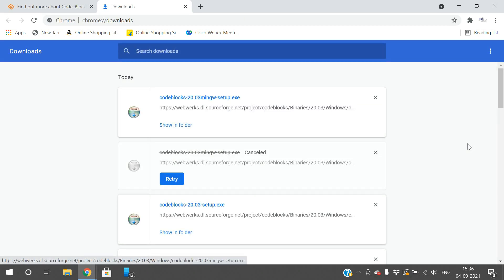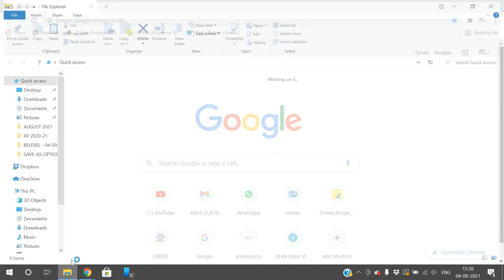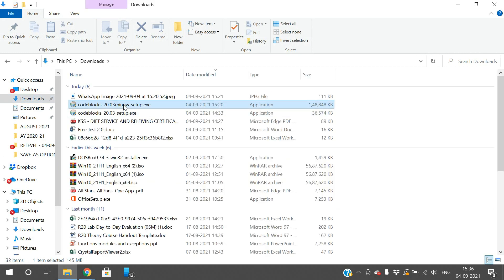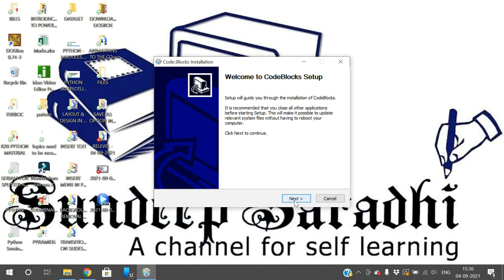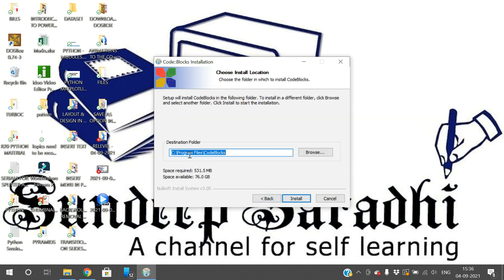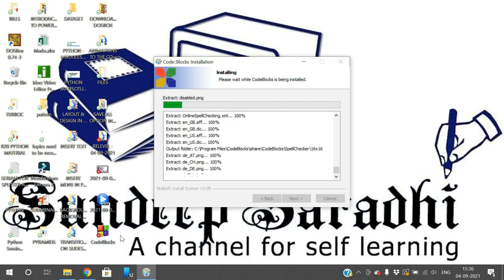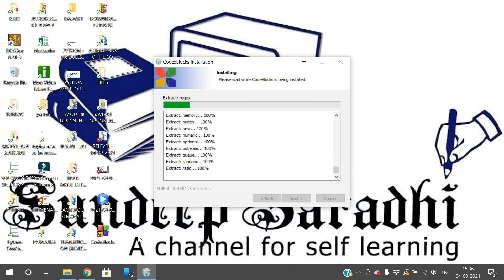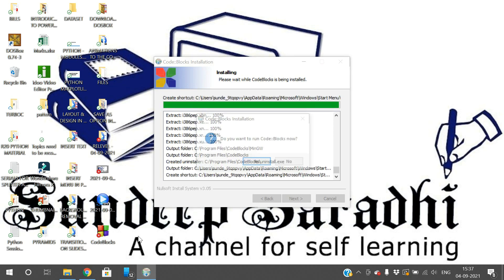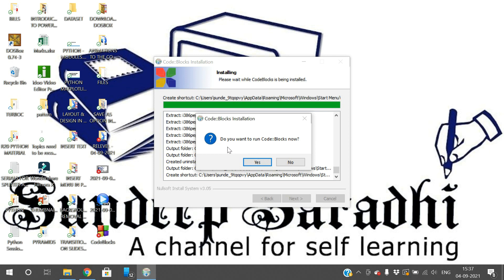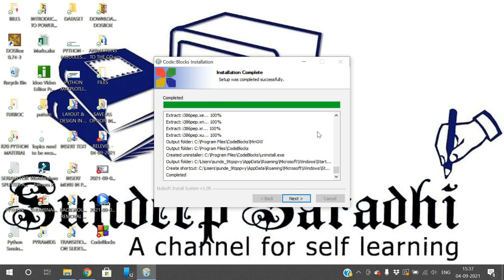Coming back to our session — I have downloaded codeblocks-20.03-mingw-setup.exe. Navigate to that location and install it. Click 'Yes', agree to the terms and conditions, click 'Next', check the location, and click 'Install'. The installation will complete and then we can use the Code::Blocks environment to execute programs in different languages.